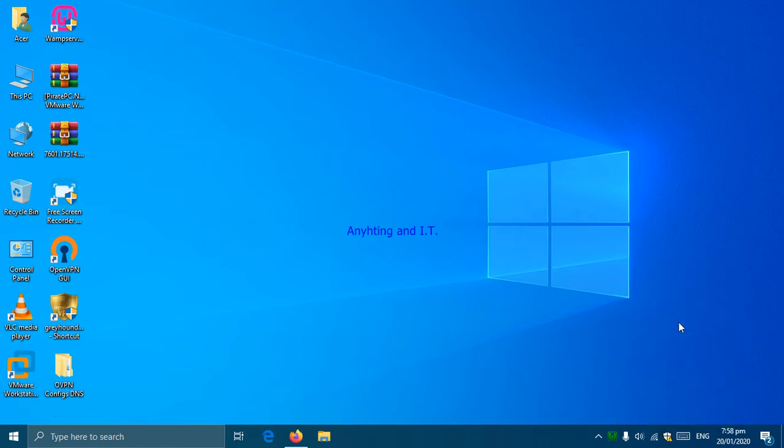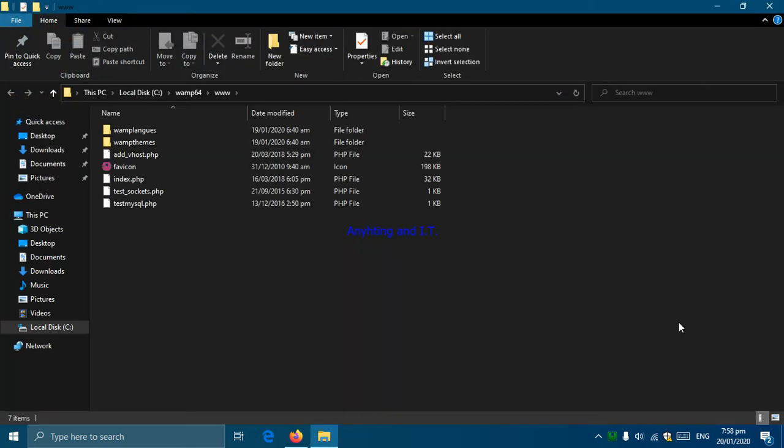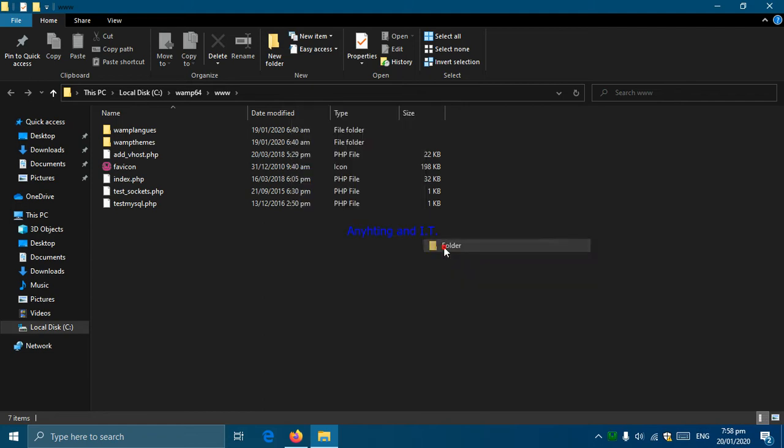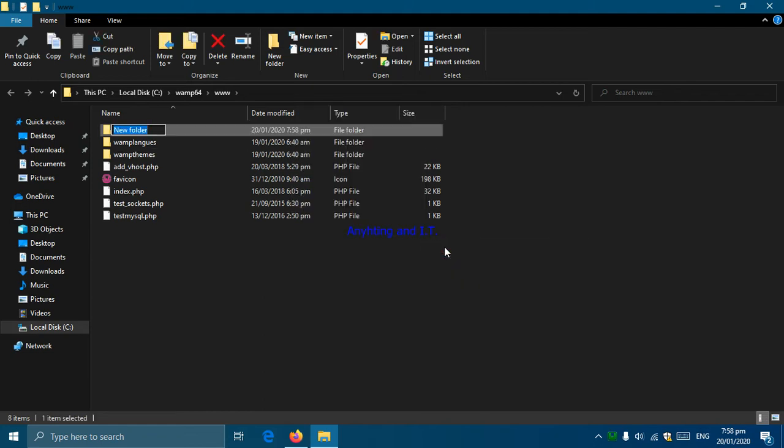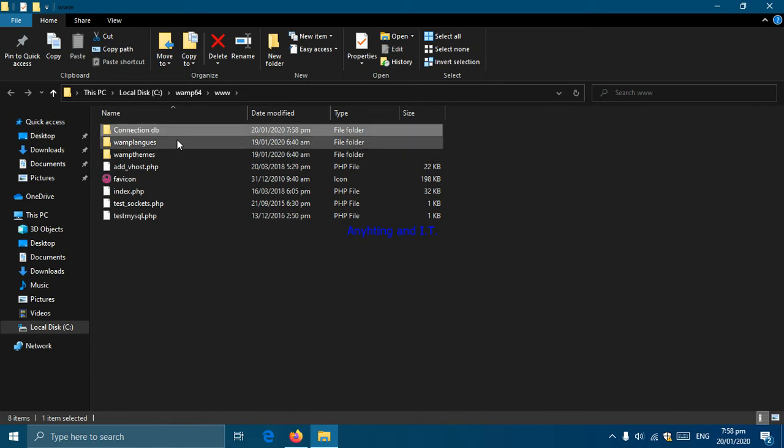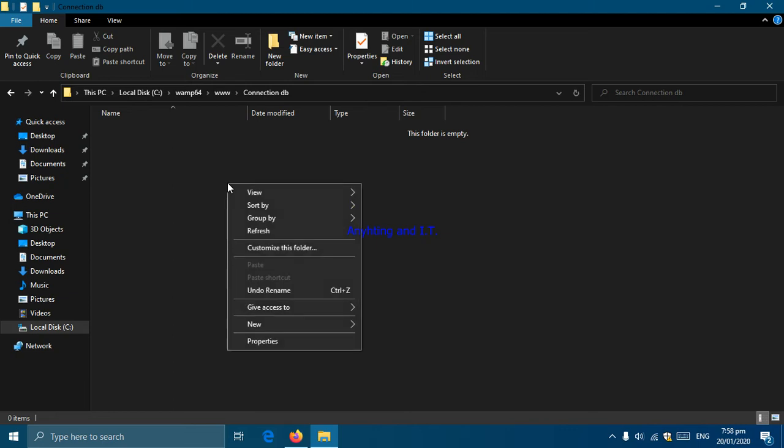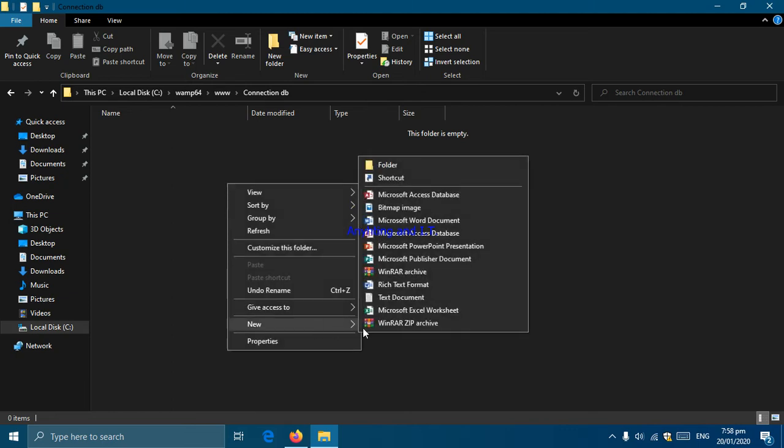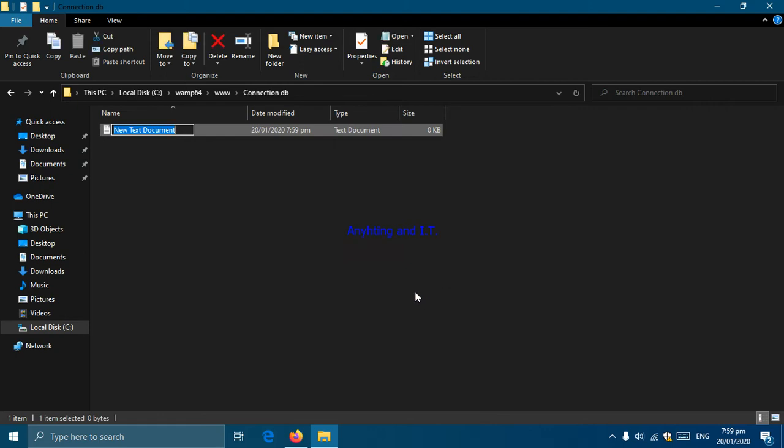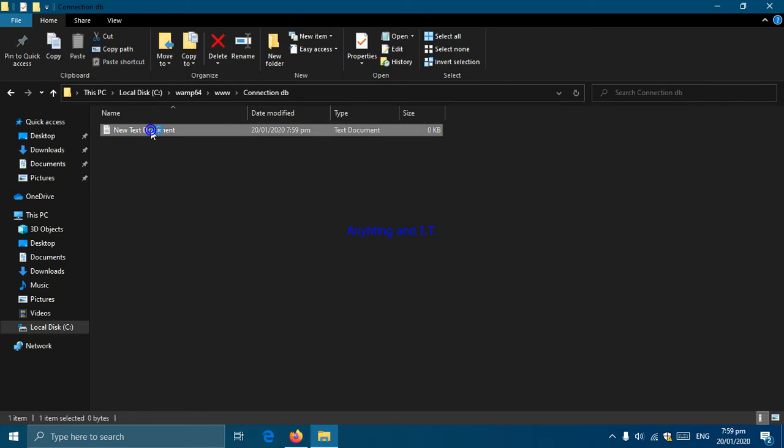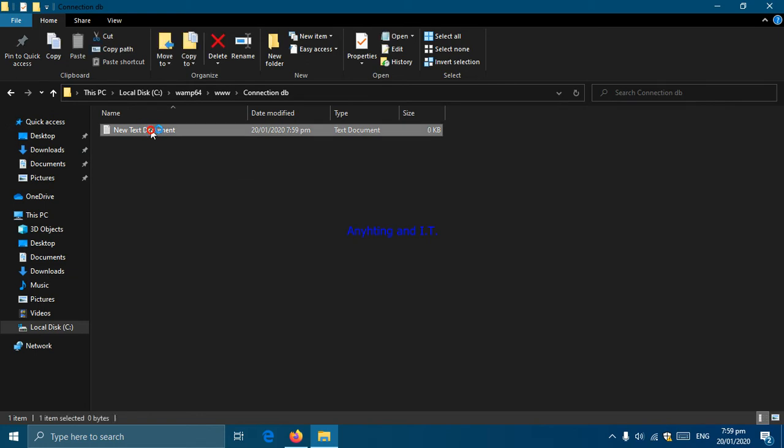In the www directory we are going to create our folder. We're going to create a new folder and name it connection_db or connection database. After creating our folder we're going to double click it and inside create a text document and edit it.